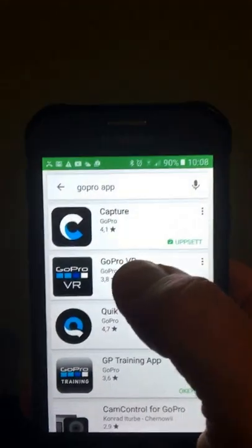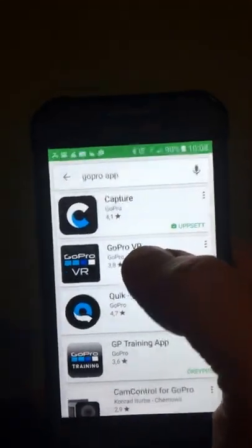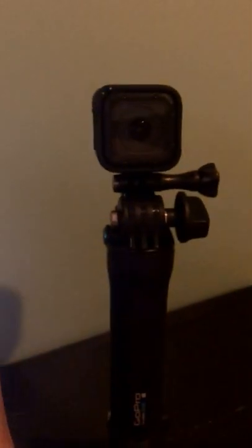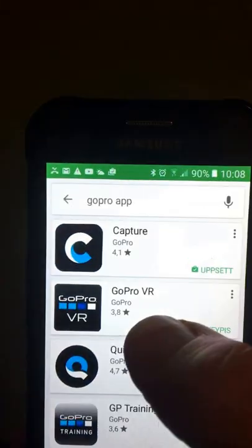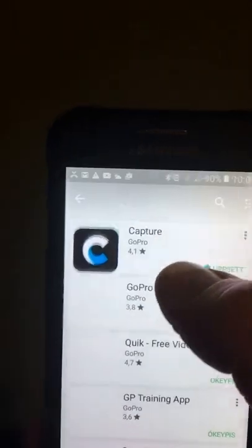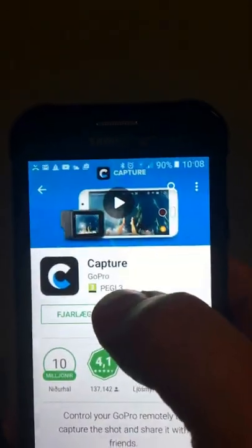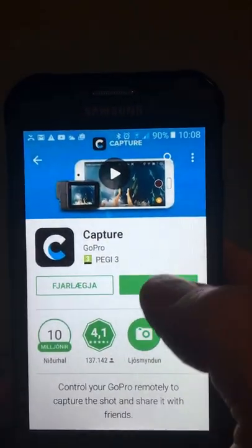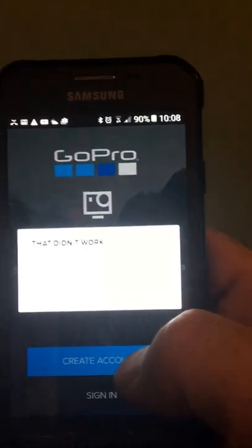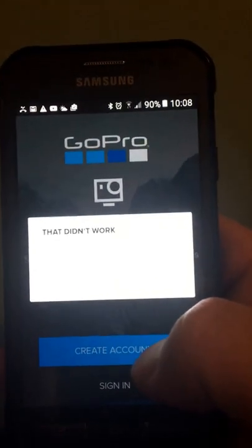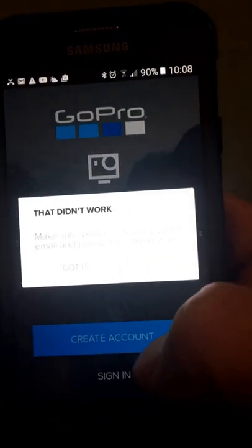This is GoPro Hero Session Camera. So I picked this one and opened, or you know, get it.